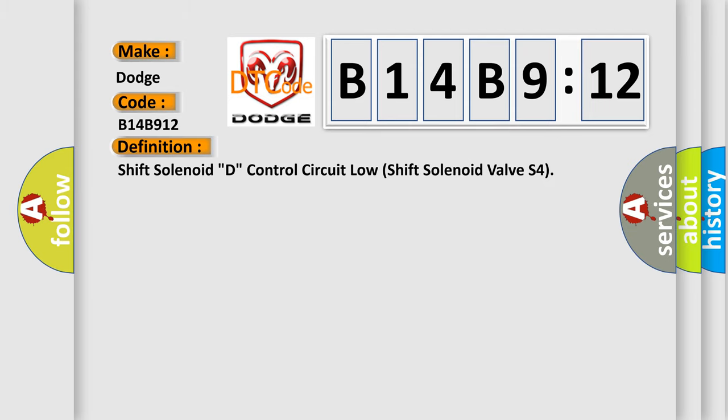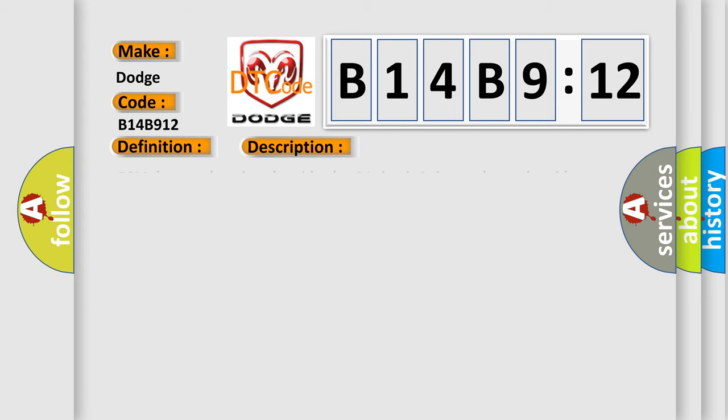Shift solenoid D control circuit low shift solenoid valve S4. And now this is a short description of this DTC code: ECM detects short in solenoid valve S4 circuit two times when solenoid valve S4 is operated.